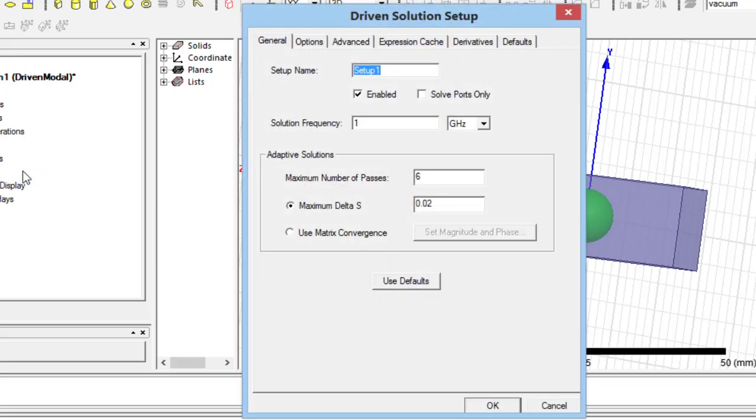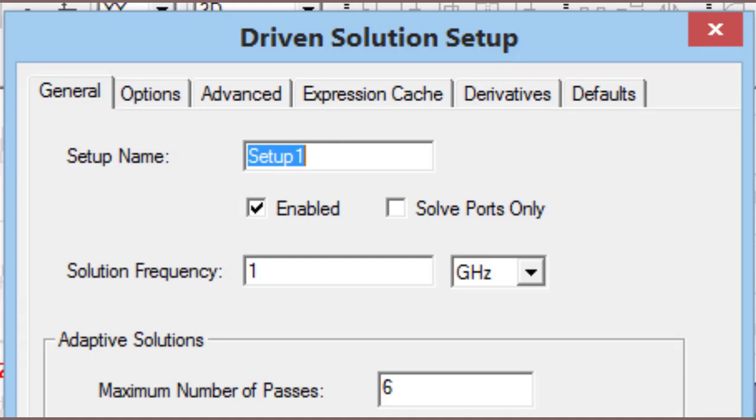Therefore, this page will be opened. In the first header, the solution frequency should be specified. This solution frequency depends on the sweep type which is selected in the next stage.